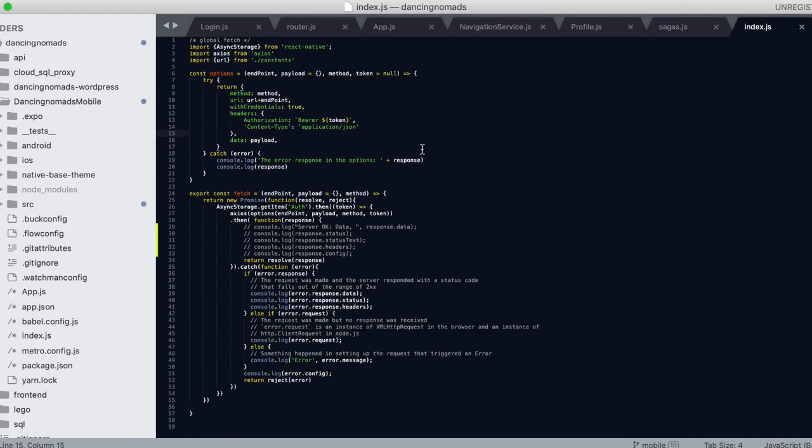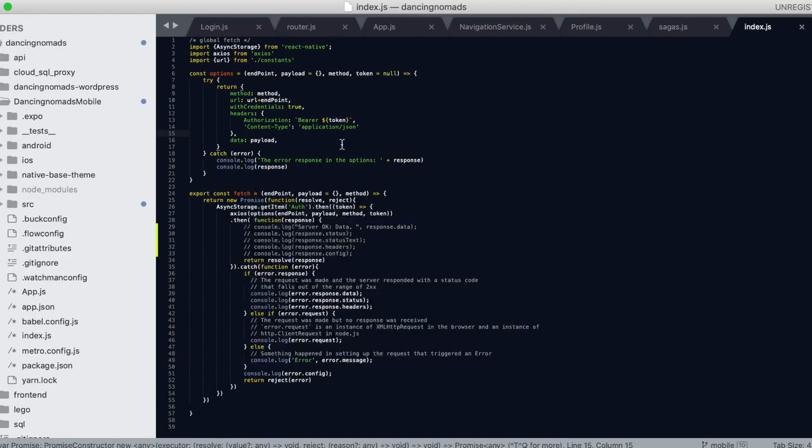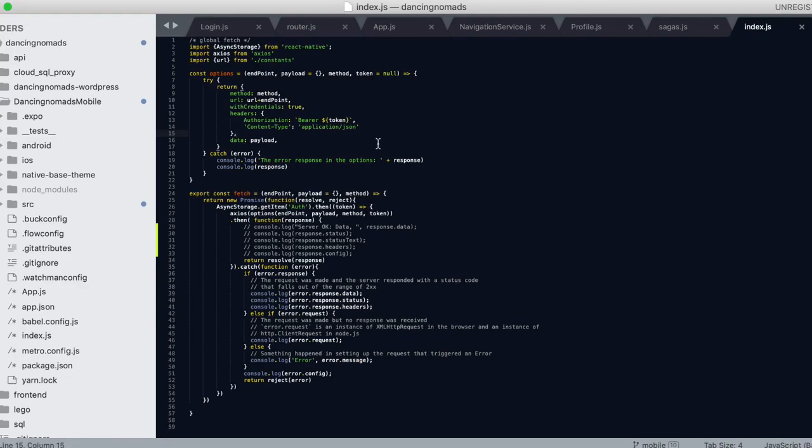What we have here is the export const fetch function, which I use to call my APIs. I make a promise in order to call the API.